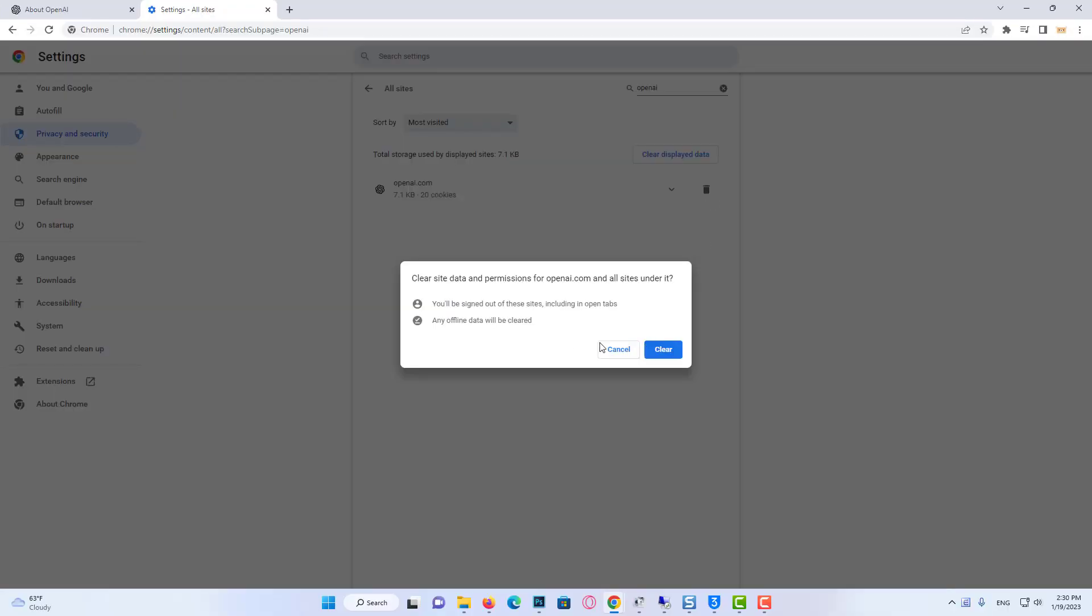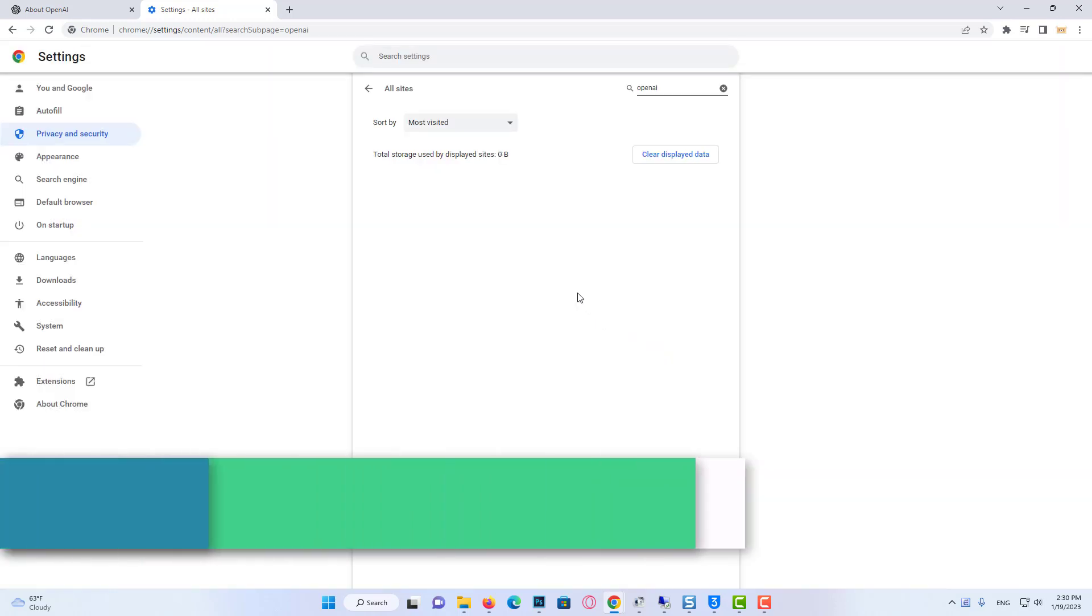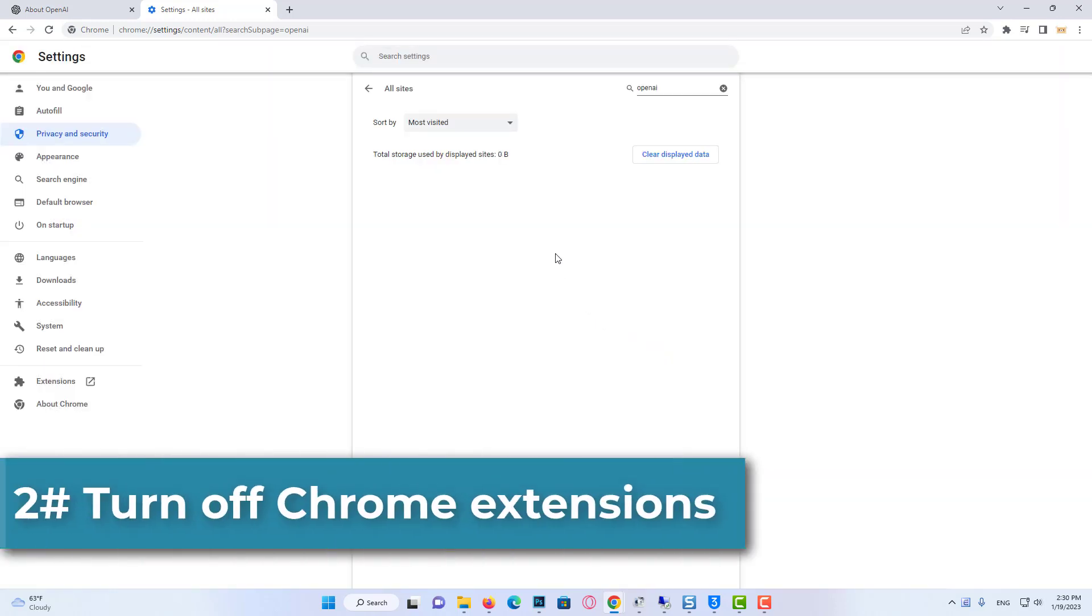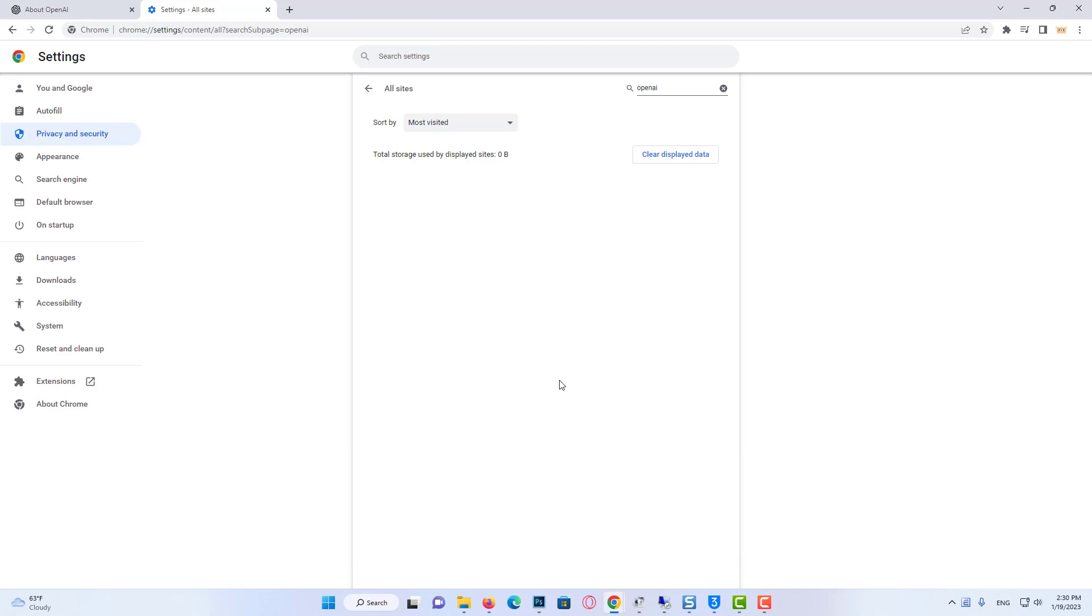If this solution didn't work, we'll move on to the second solution. Our second solution is to turn off Chrome extensions. The extensions we used may be conflicting with the site. That's why we need to turn off extensions.